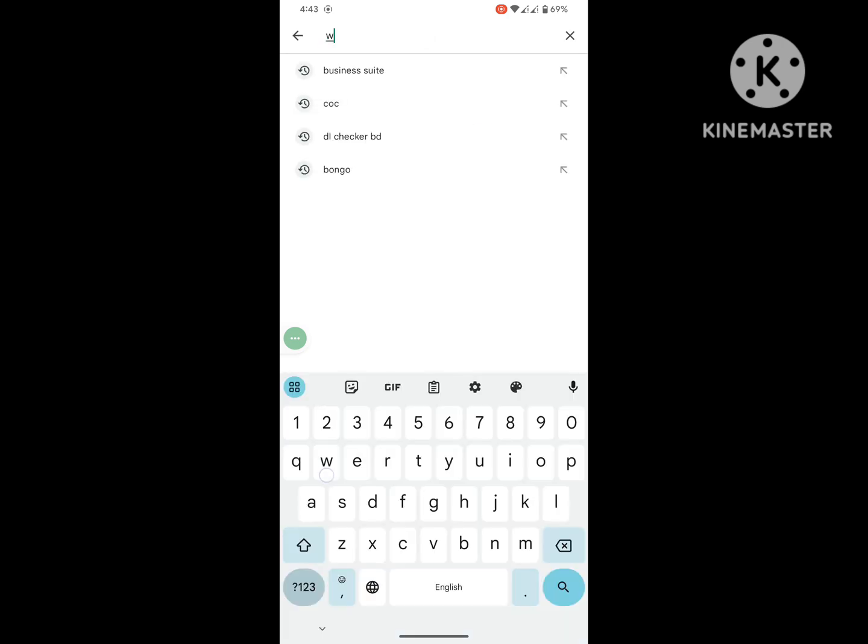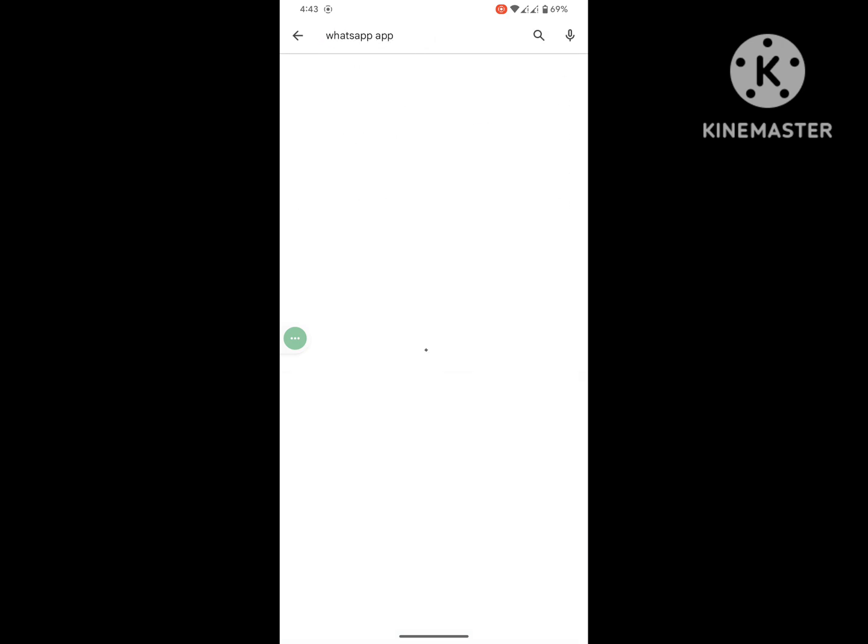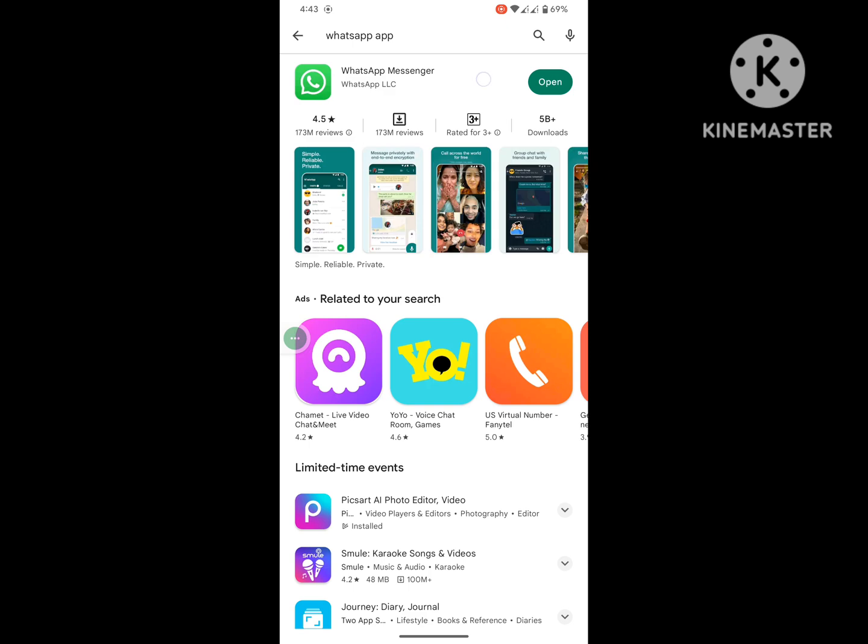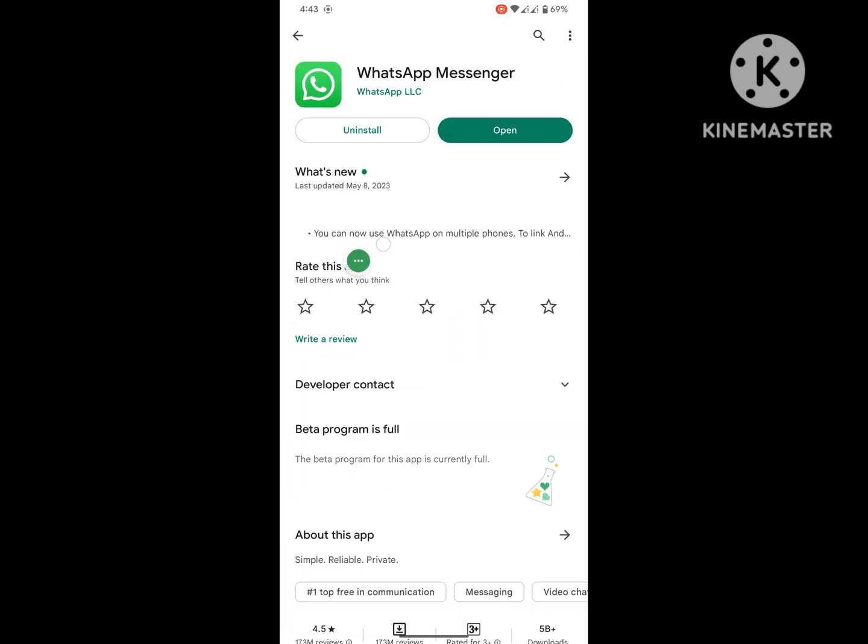Search for WhatsApp. Update WhatsApp if available any update version.